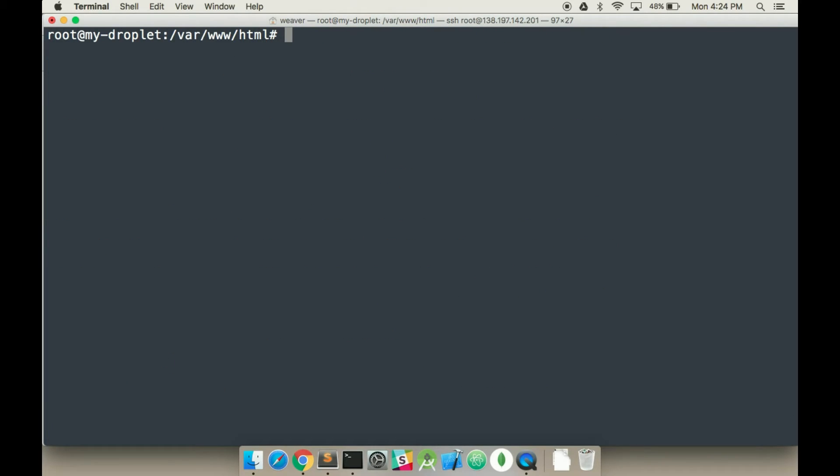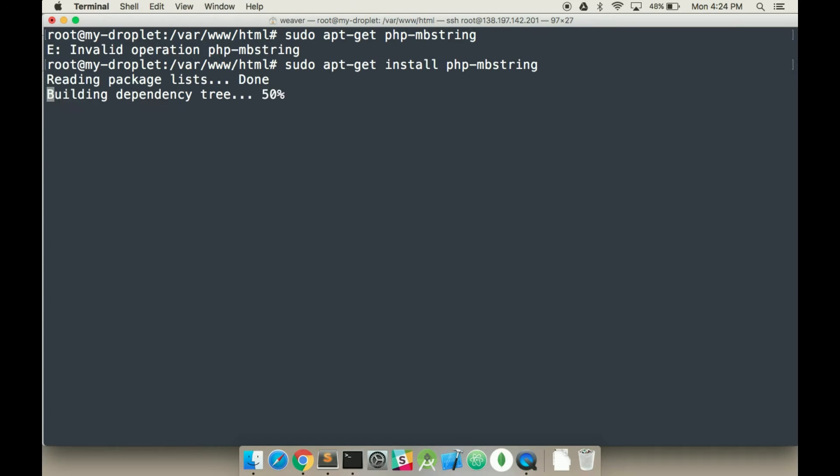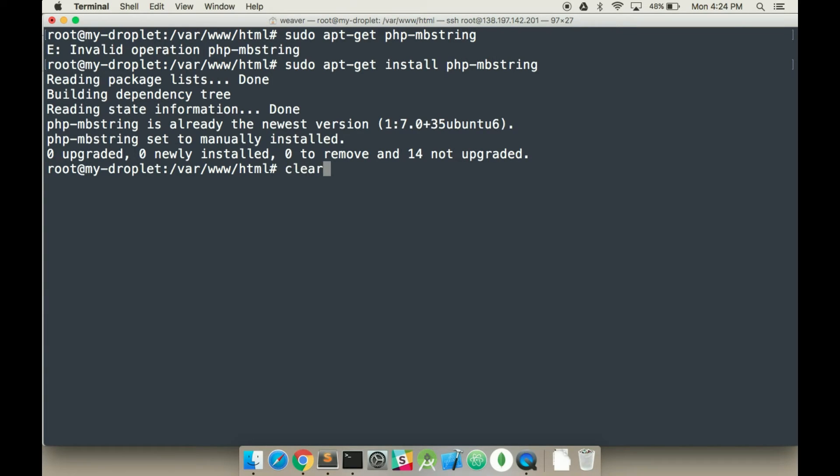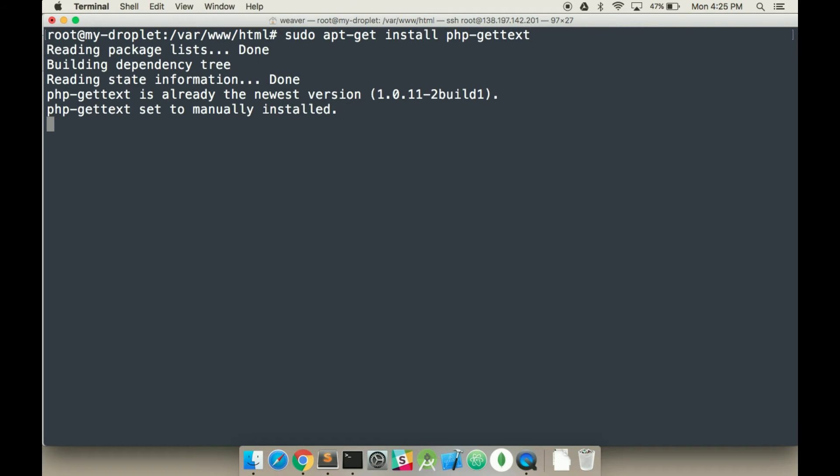We've to install a few more things. So apt, I'm sorry, you should probably include the sudo apt-get. And then we also need phpMbString install. And that's already installed. sudo apt-get install php-gettext. That's the last one. And that's all installed. Perfect.